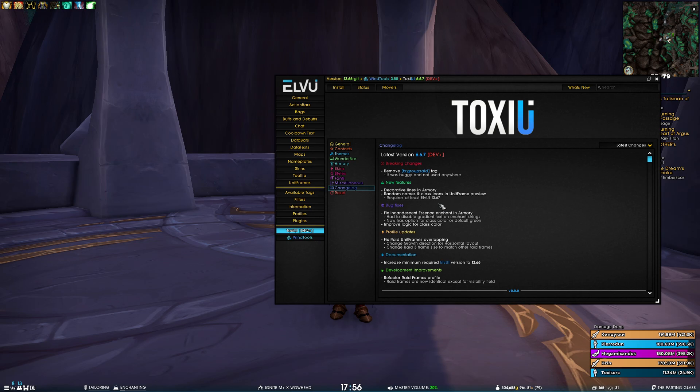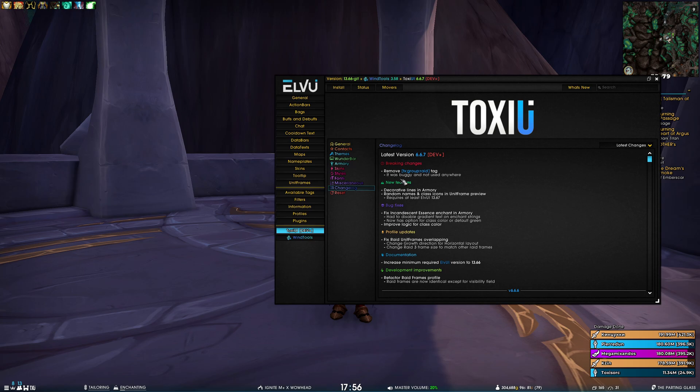And the second new feature, we have random names and class icons in unit frame preview. And this requires at least ElvUI 13.67 or the latest development build. But if you don't know what I'm talking about,